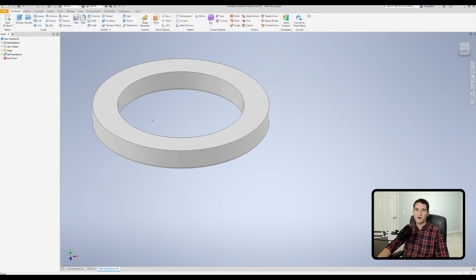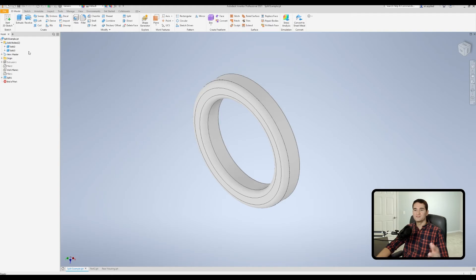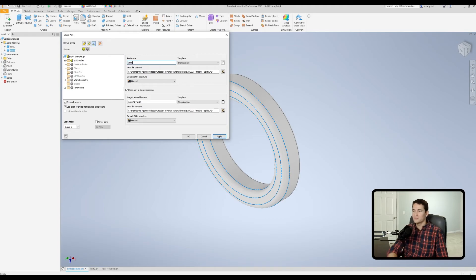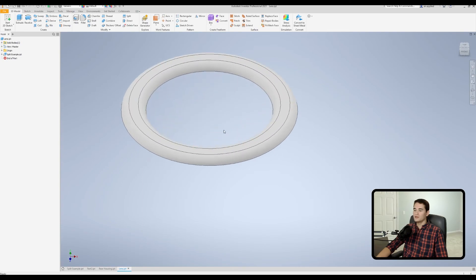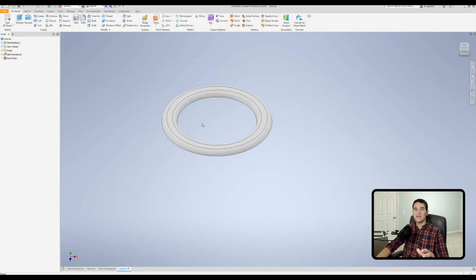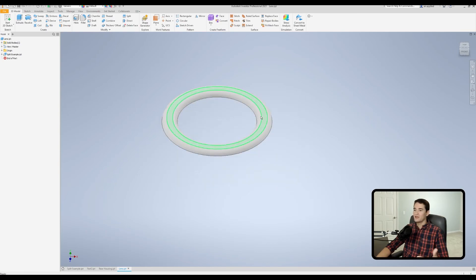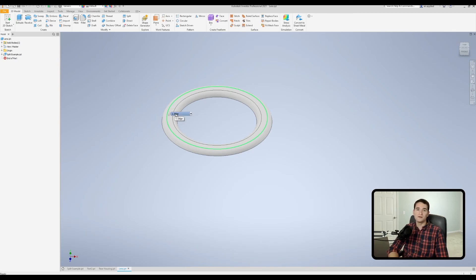Now let's do this for the diffuser — right-click on solid three, go to 'make part,' rename it 'lens,' keep it as a standard part file, uncheck the assembly option, and hit OK. One thing to note: the file isn't saved yet at this point. You have to hit the save button, and a window will come up saying it's on the initial save state — just hit OK. Now that file folder contains the saved and secure part file for the lens.